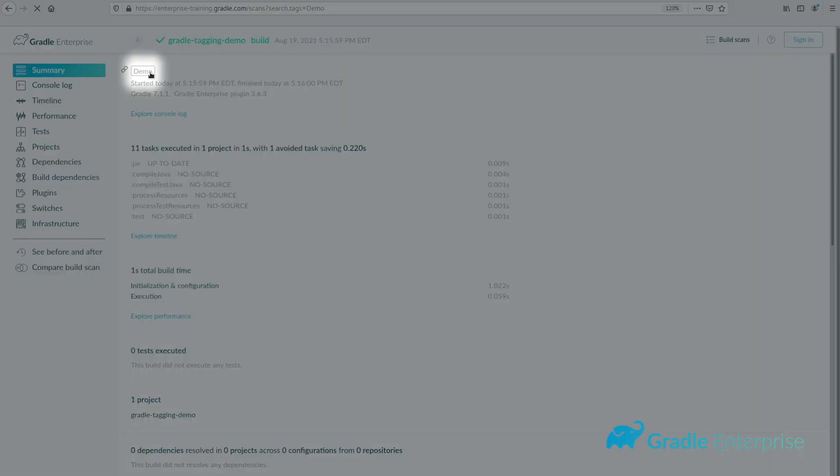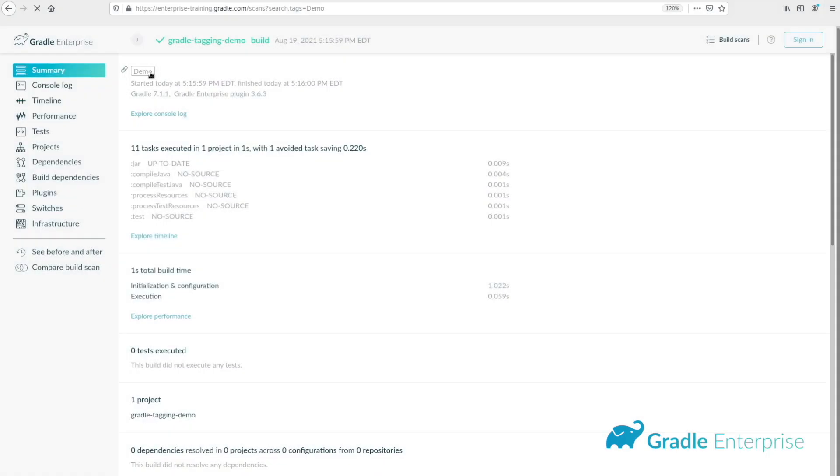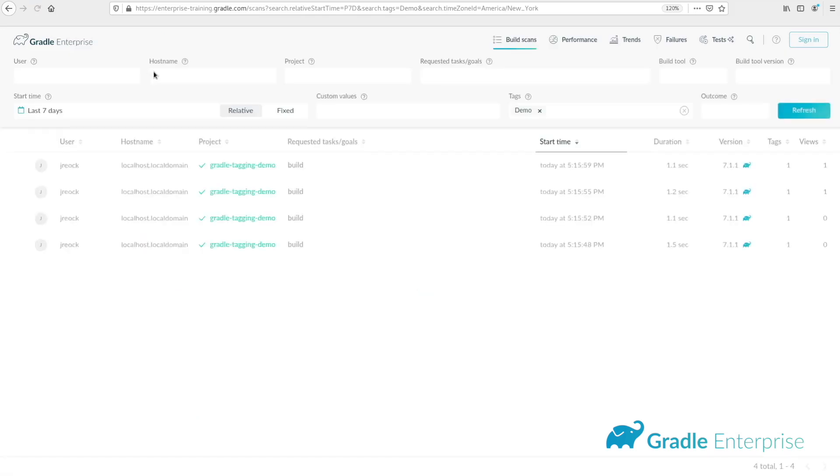Upon running a new scan, the tag will be displayed at the top of the summary pane. Clicking the tag will open a search for other build scans matching that tag.